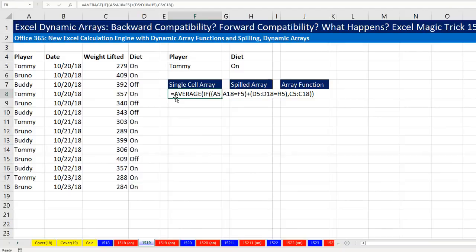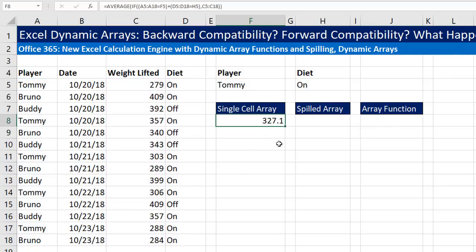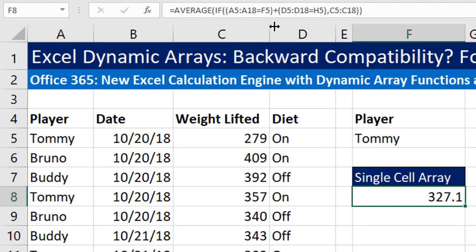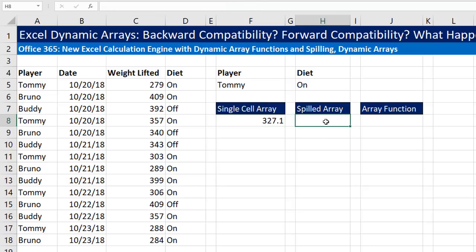We're going to create some formulas with the new Excel Calc Engine. If I create an array formula, I no longer have to use any special keystroke — I simply hit Enter. If I click back on the cell and look up to the formula bar, I don't see the curly brackets like in the old version, but the formula calculates correctly. So scenario number one: we have a single cell array formula without curly brackets.